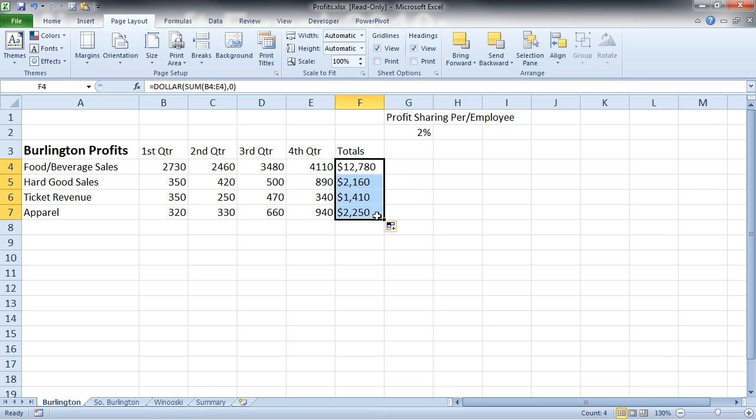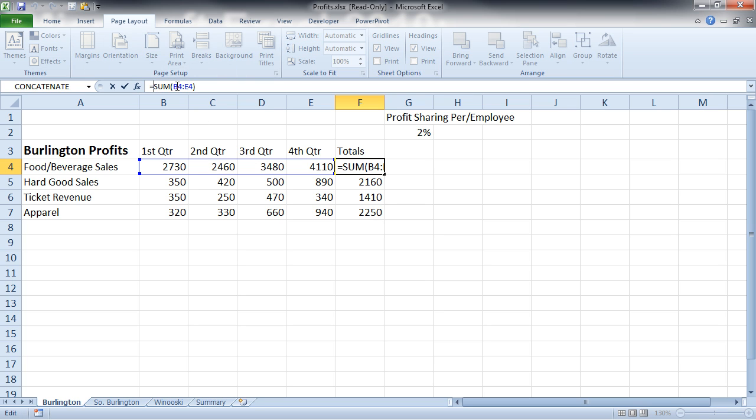And sure enough, it's converted it all to dollars with no decimal places. Now I'm going to undo that. And there's another one that may give you a little bit more benefit, a little bit more flexibility, called the fixed function.